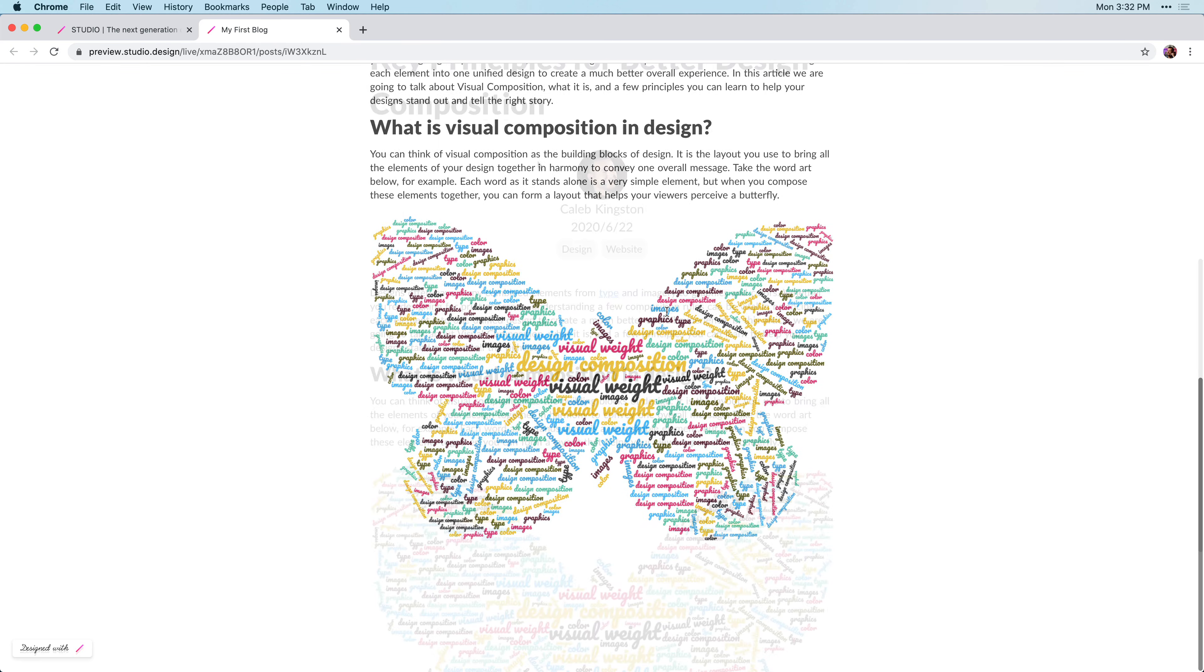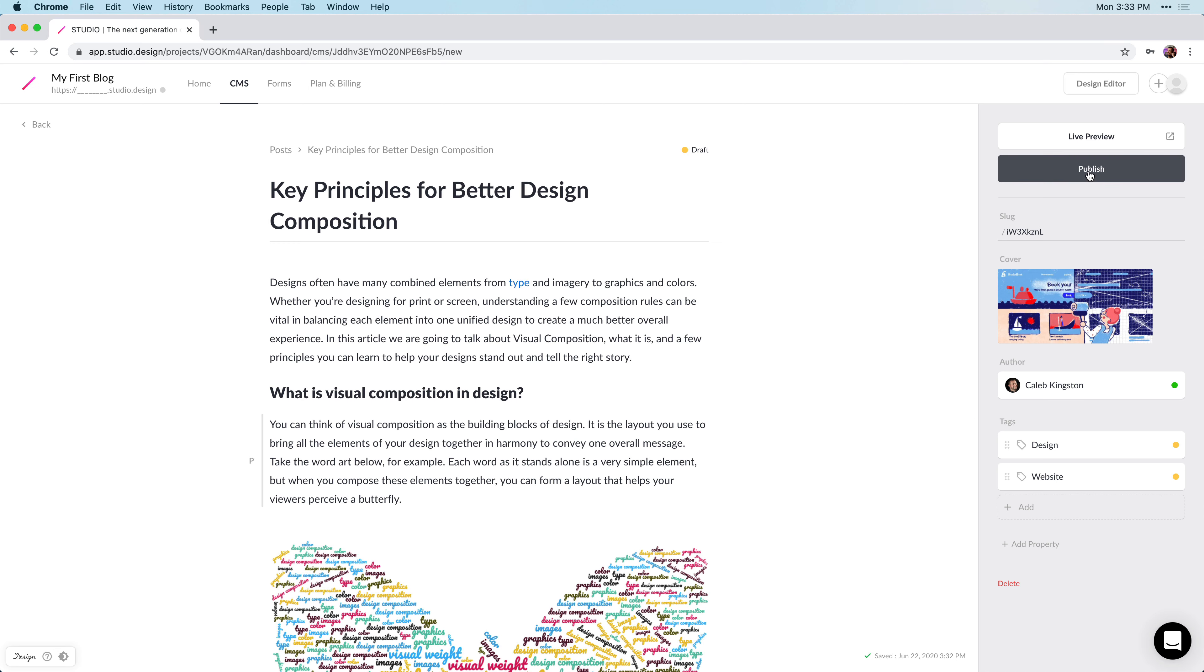Once you've reviewed the design, you can go ahead and close that tab, and once you're ready to publish, just go ahead and click on the publish link.